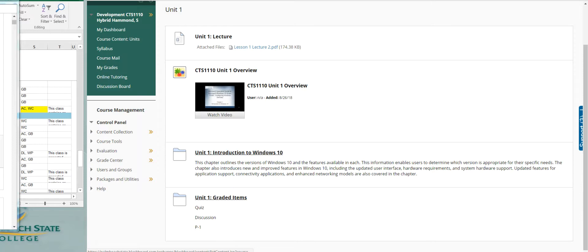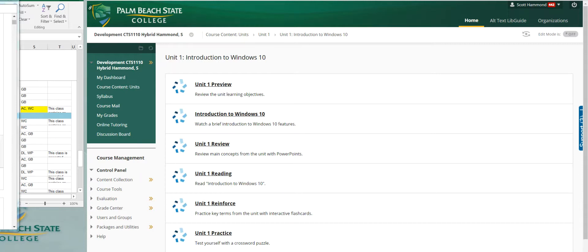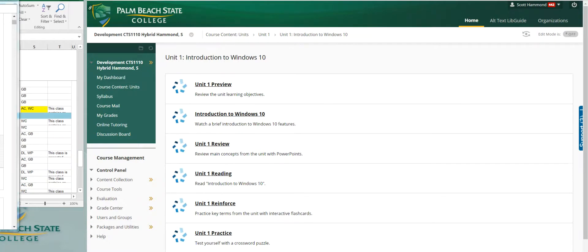In unit one, intro to Windows 10, there's a preview explaining the objectives of the unit. There's a brief little video of the features, main concepts of the PowerPoint, and you read through the chapter. Here's the actual chapter itself.